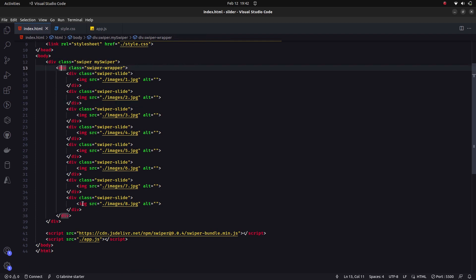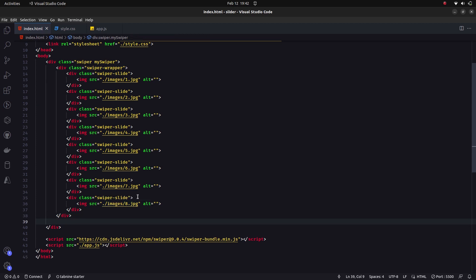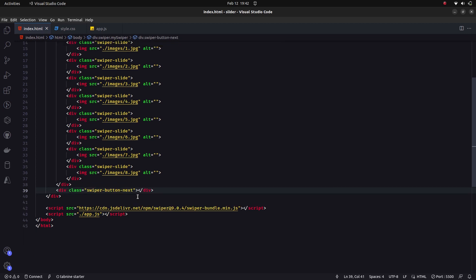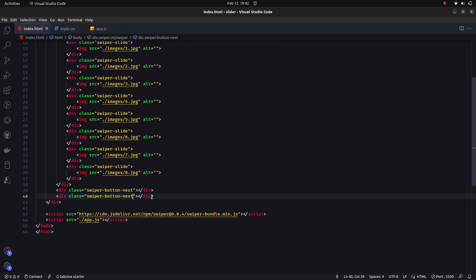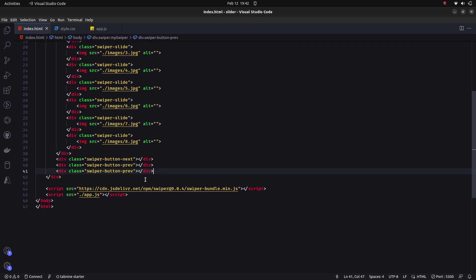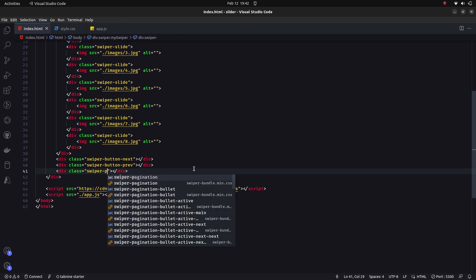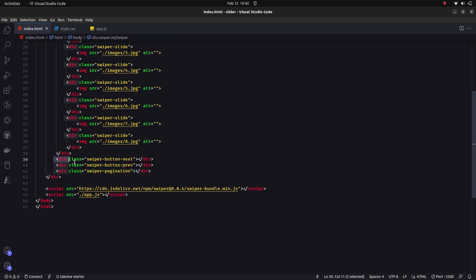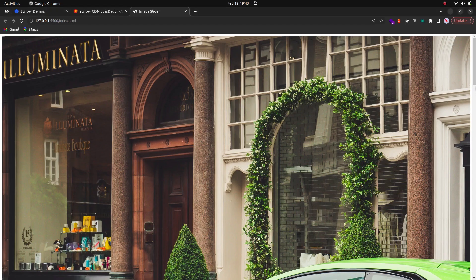Now we're done with the swiper slides. Outside the swiper-wrapper, we need to implement three things: a div with class 'swiper-button-next' for the next button, 'swiper-button-prev' for the previous button, and 'swiper-pagination' for the pagination. These three elements will allow us to navigate through the images.